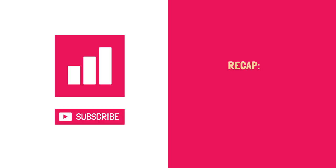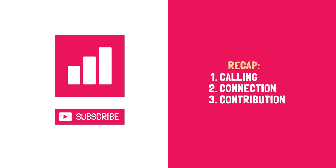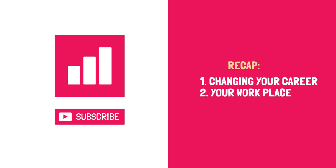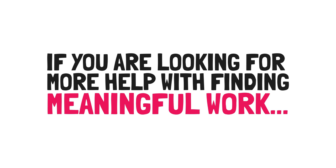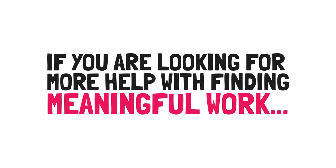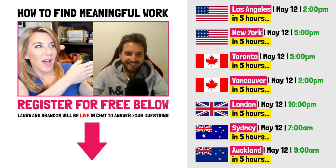Let's recap. In today's video, we learned to define success for ourselves to become limitless. We become limitless by achieving consonance, which is made up of the four C's: calling, connection, contribution, and control. Three solutions include changing your career, your workplace, or yourself. If you are looking for more help with finding meaningful work, Laura and I have put together a longer video conversation where we dive deeper into helping you, even if you have no idea where to start. Click the link in the description below to register for free, and we'll see you there. Thanks for watching, and I hope this video made you 1% better.